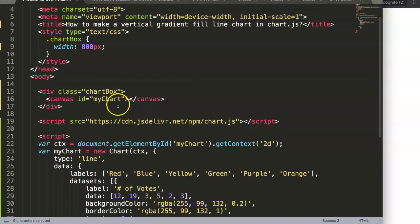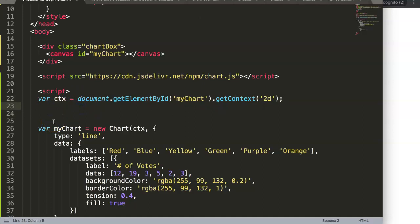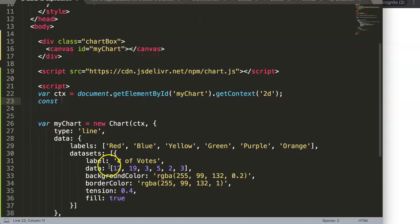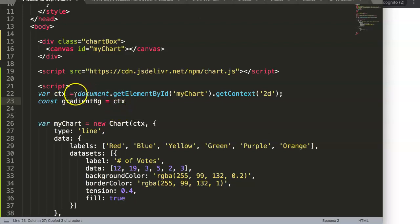Now we have a starting point to work on the most important part: the gradient. To create the gradient, I must do this below this specific command, because this is being assigned there and we need to grab it. We're going to create a constant — I'll name it gradientBg using camelCase naming convention, which is quite common in JavaScript.